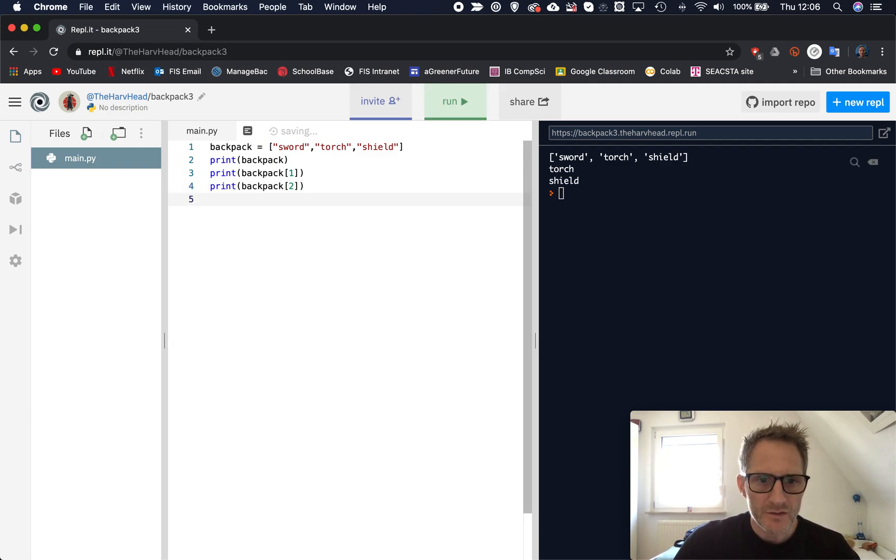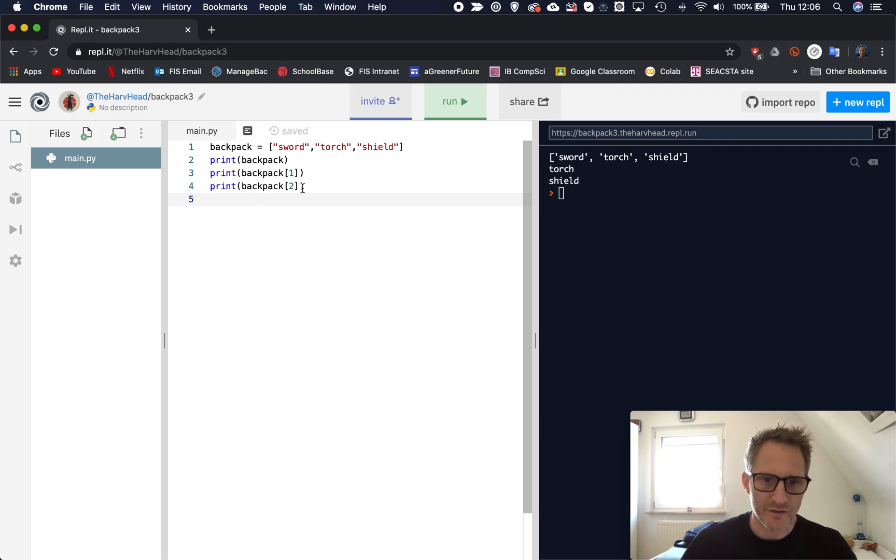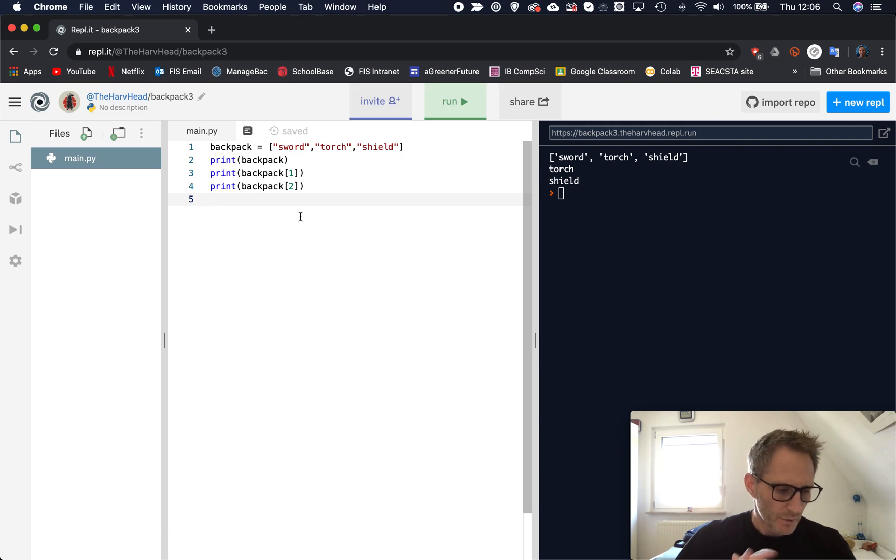So lists, we use square brackets. We separate each piece of data out using a comma, and to access them we use the index. And that's a number that will start off from zero, and then one, and then two, and so on. So the next thing that we would like to look at perhaps is, how do we replace an item?